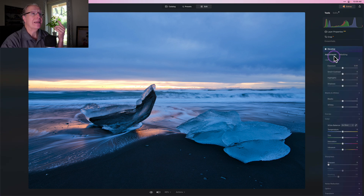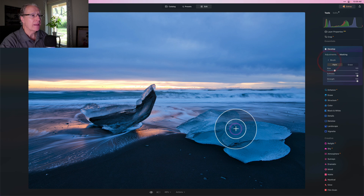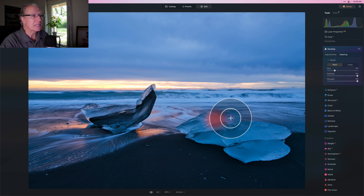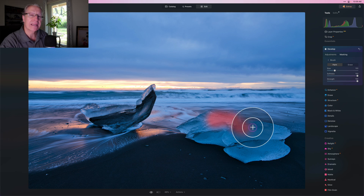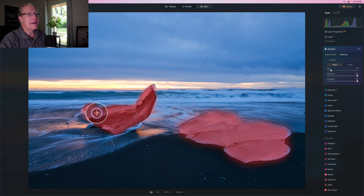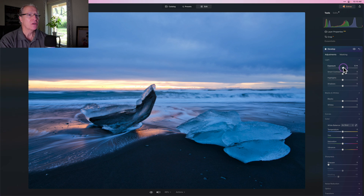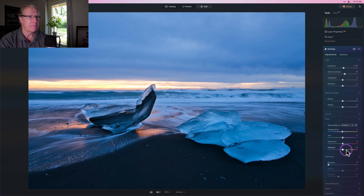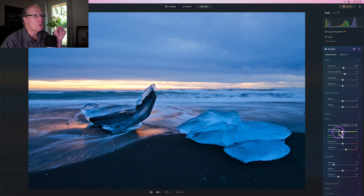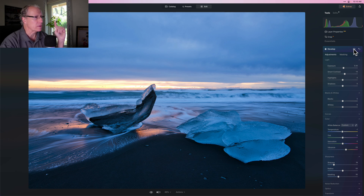Now I'm going to go to Develop and I want to go into Masking and get Brush. I want to paint into these icebergs to make them pop. With a little brush masking I've got my mask looking good. I'm going to brighten these a little bit — about 0.3 — add a little contrast, take the temperature slightly down to negative one, bump the vibrance, and bump up the sharpening. I've isolated those two chunks of ice to make them brighter and a little crisper. Before and after — there it is thanks to a brush mask.